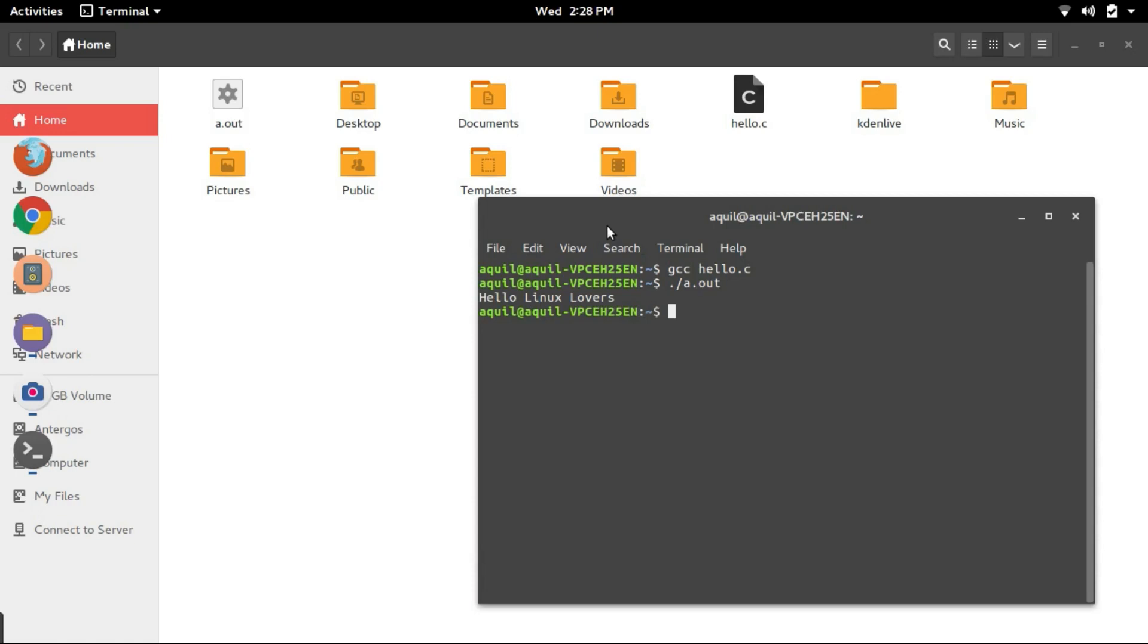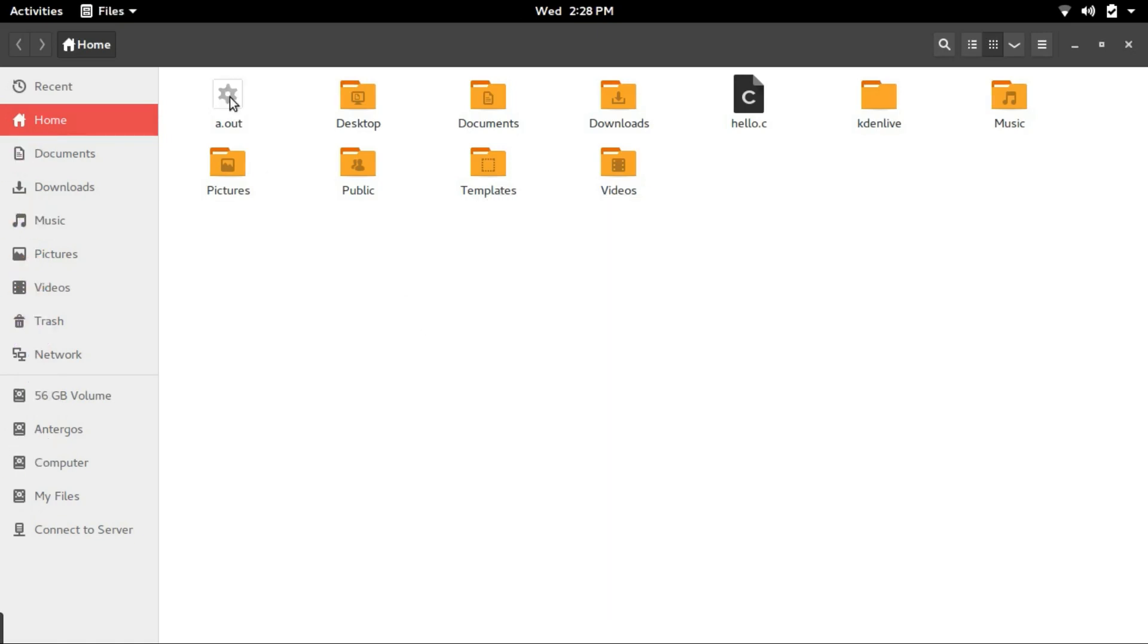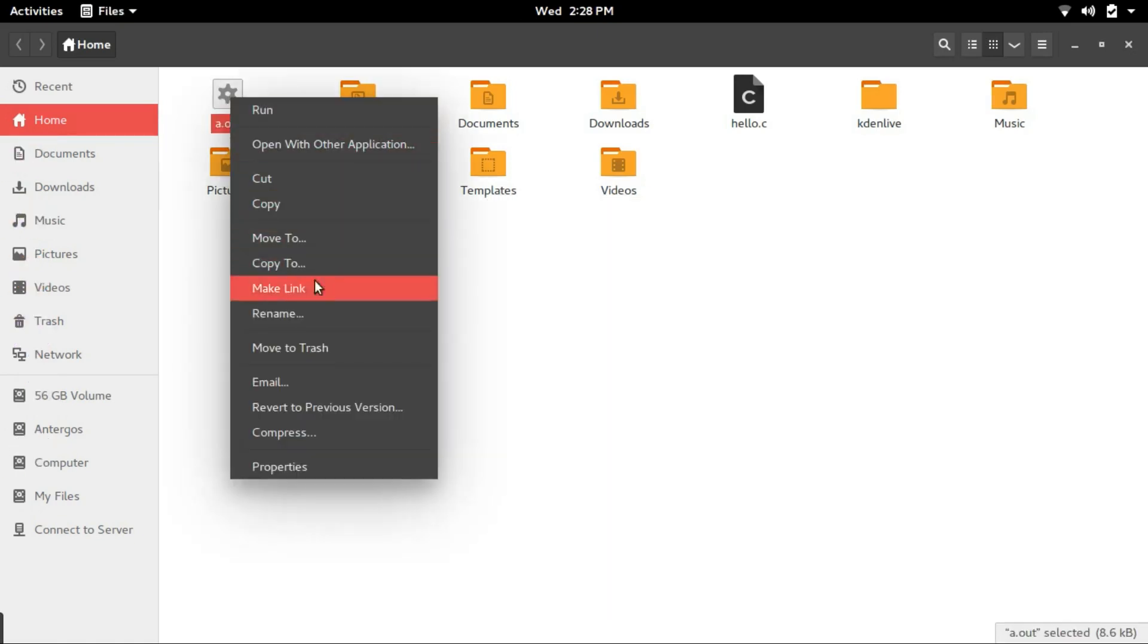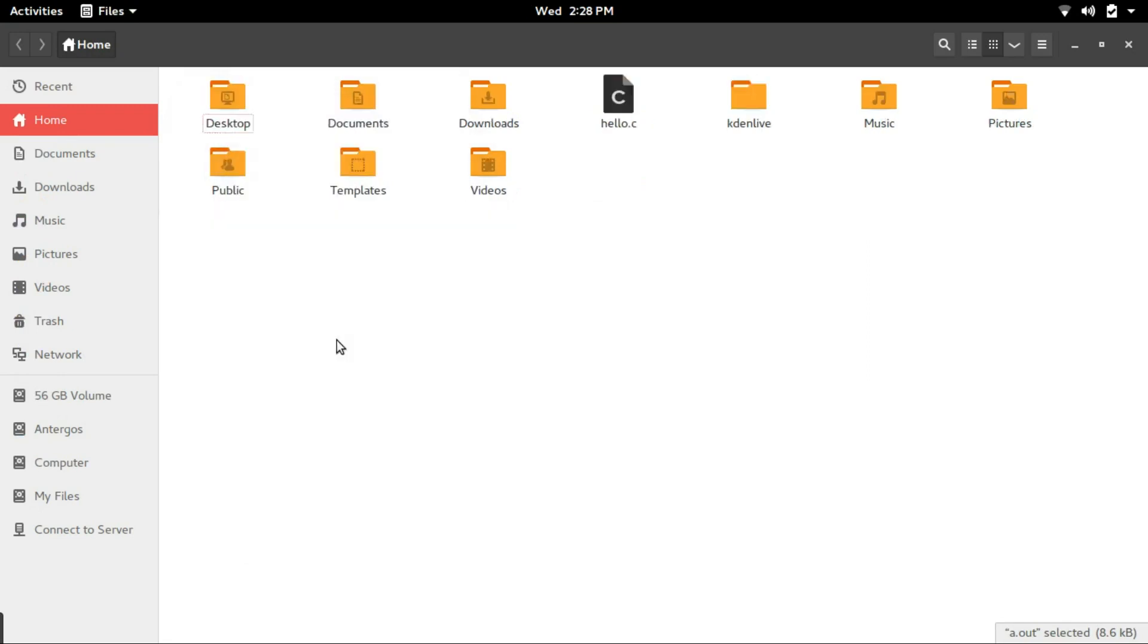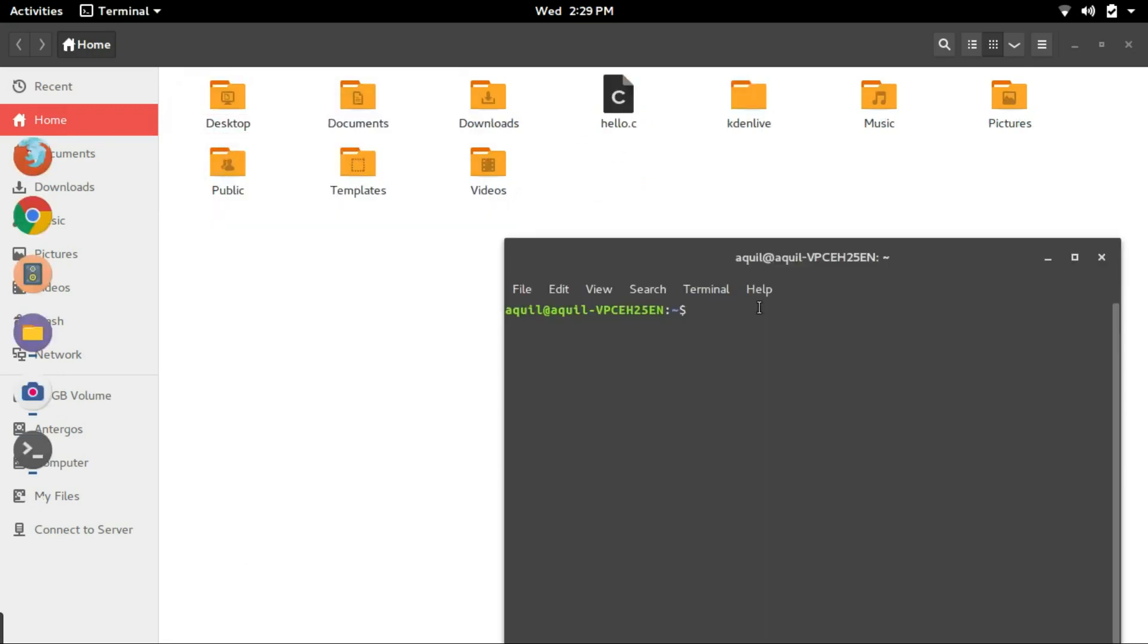Now, we see how to compile a program and generate the compiled code with your desired name. So, instead of a.out, you can give any name that you want to to the compiled code. First, let me delete this. gcc hello.c hyphen o followed by the name that you want to give to the compiled file.